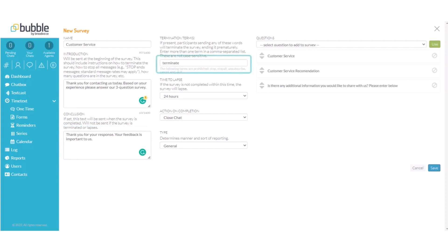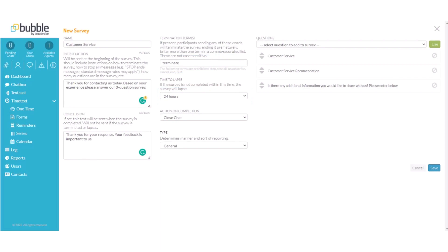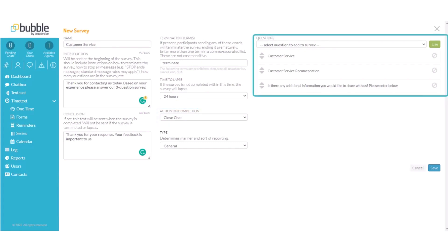Termination terms. We've added time to lapse. The survey will be active for 24 hours once it's sent to the contact. Action on completion. Once they have completed the three questions the chat will close. And I've included the questions that we previously created.